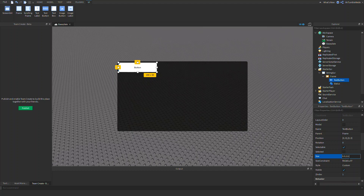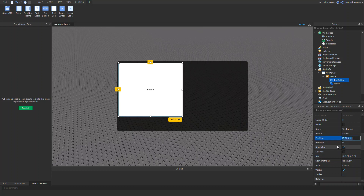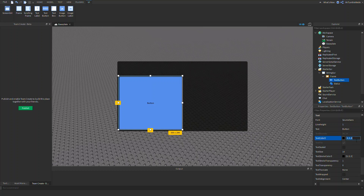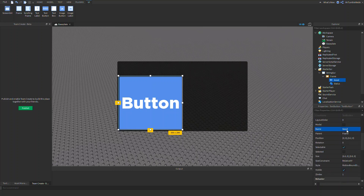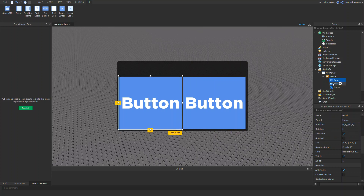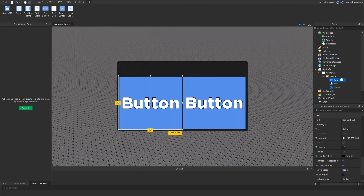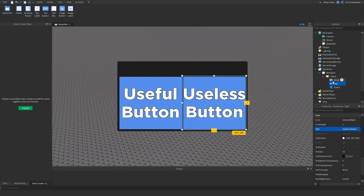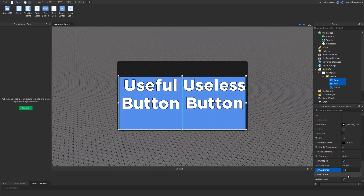Now we want to make our buttons. Let's name this one 'good' and let's name the other one 'bad'. So now we have a good button and a bad button. I'm thinking of the good button saying 'useful button' and the bad one saying 'use this button' — creative, am I right?